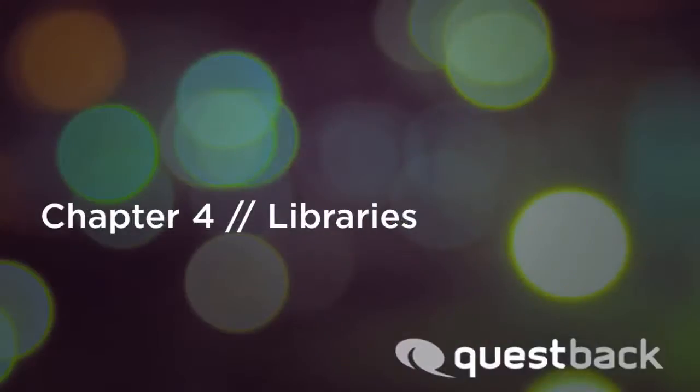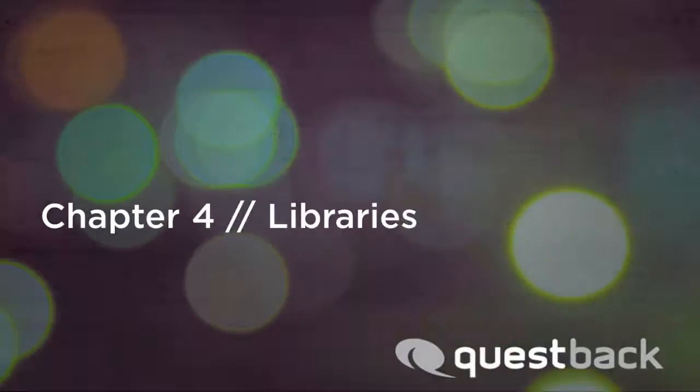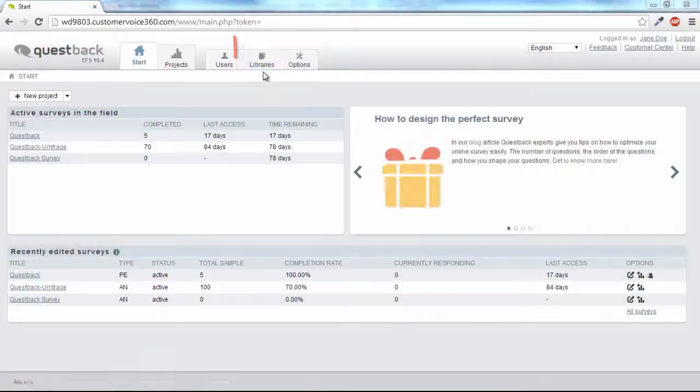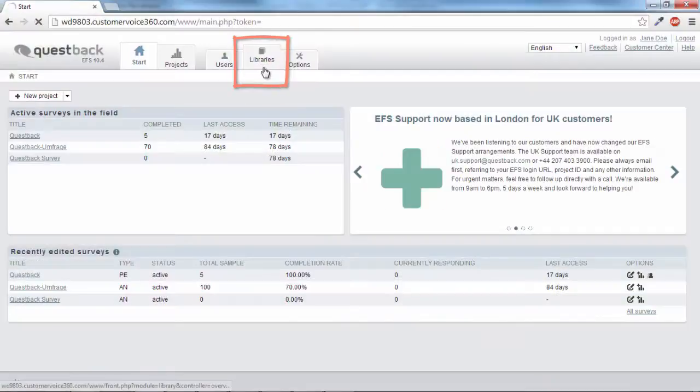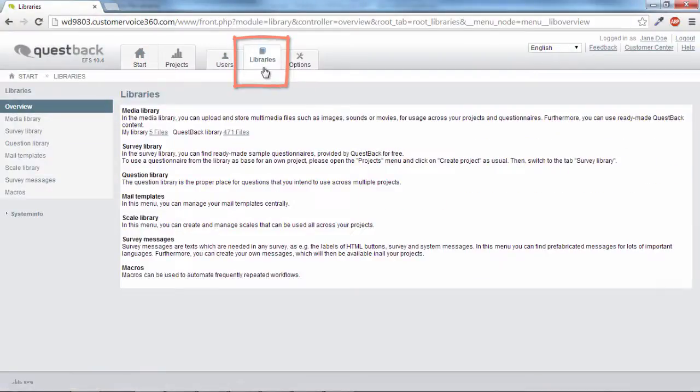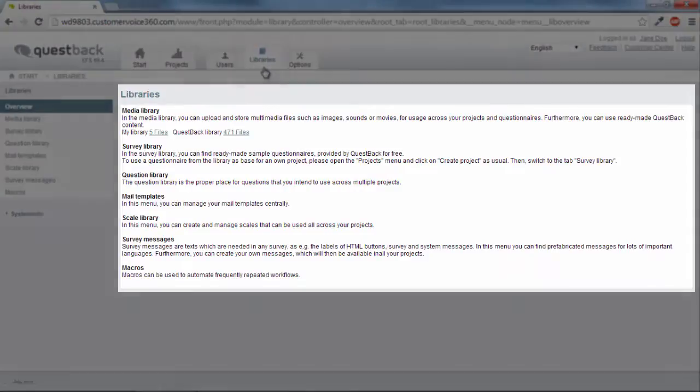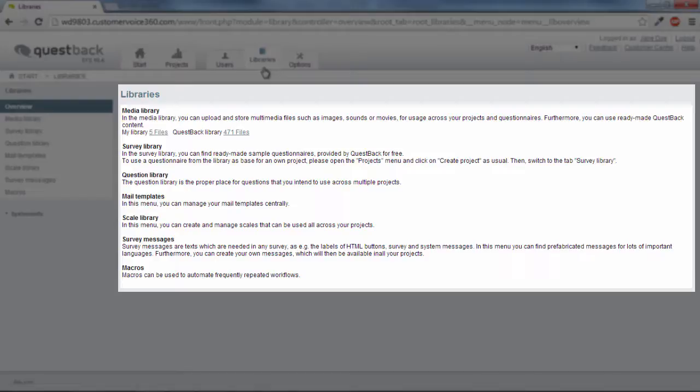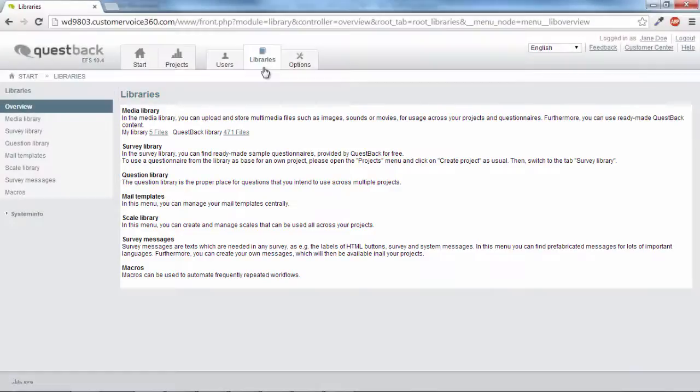Another area in EFS is the Libraries. Here you have access to the libraries offered by EFS. This includes a media library for images and videos, as well as a survey library with ready-made survey templates. The libraries help you save content and reuse it in your projects.